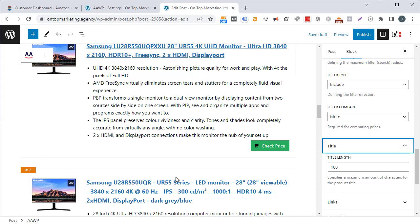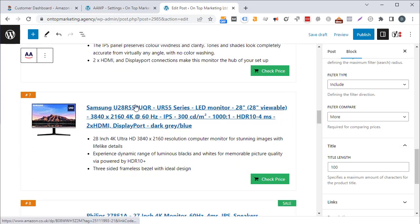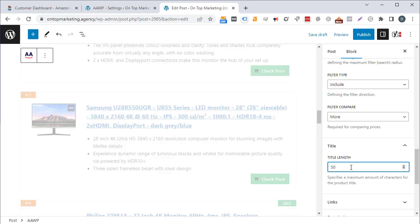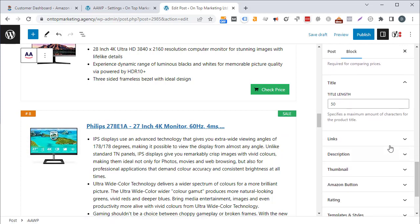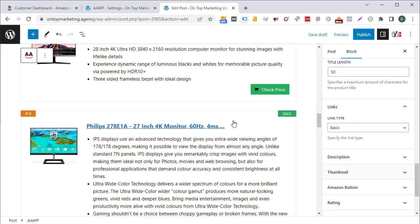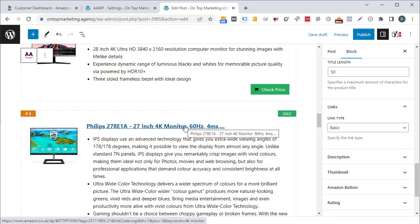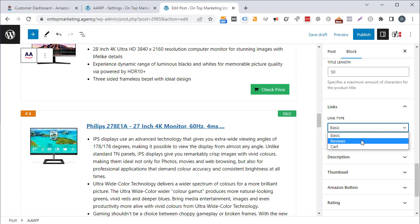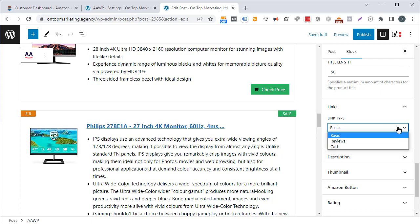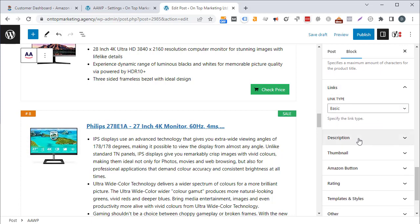You can also set the length of the product title — if you don't want it too long you might set this to 50 characters, after which it gets appended with an ellipsis. You can also change where that link goes: by default it takes visitors to the product page, but you could send them to the reviews page or automatically add that product to their cart.